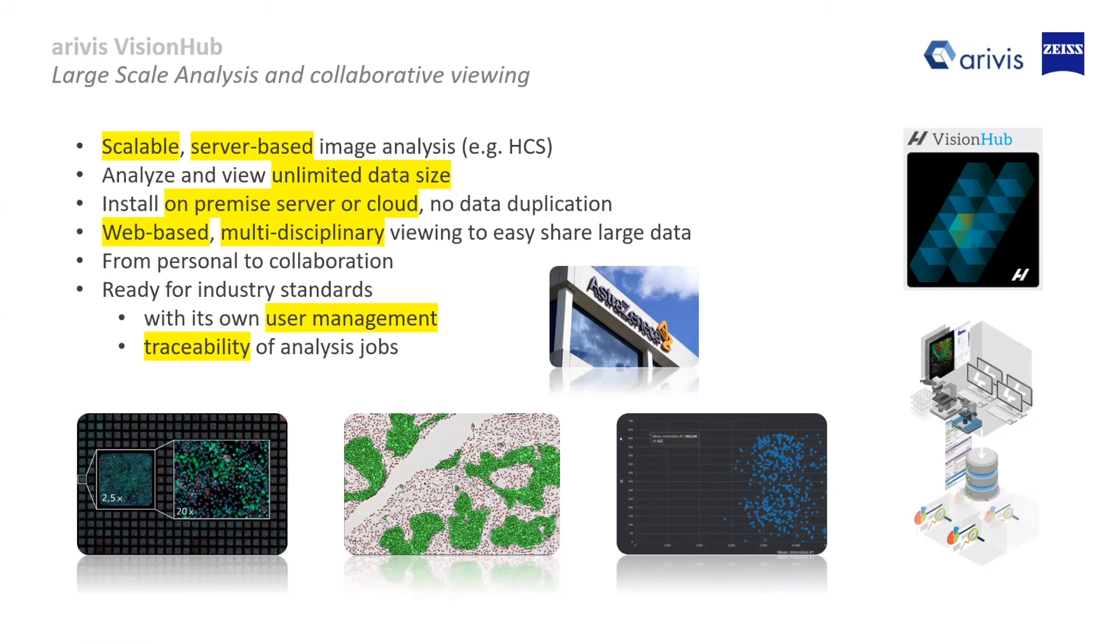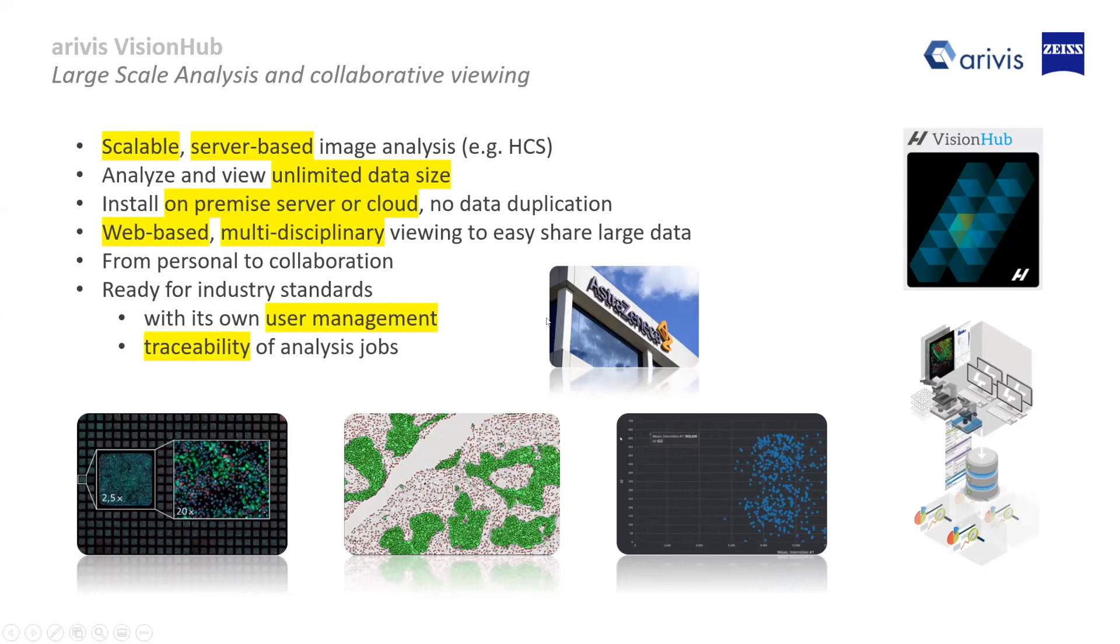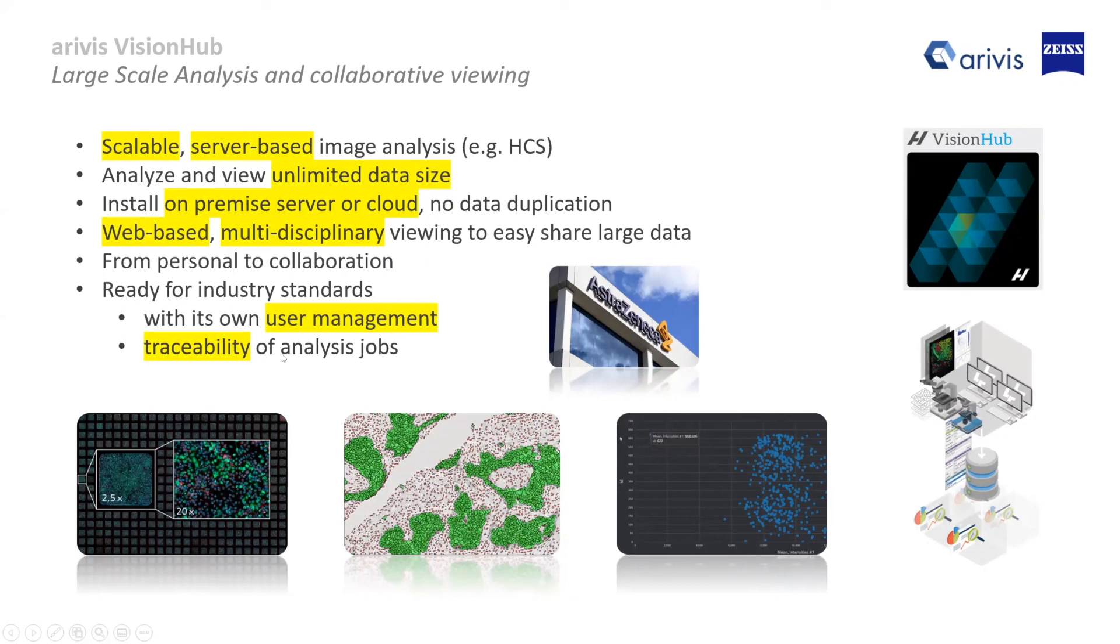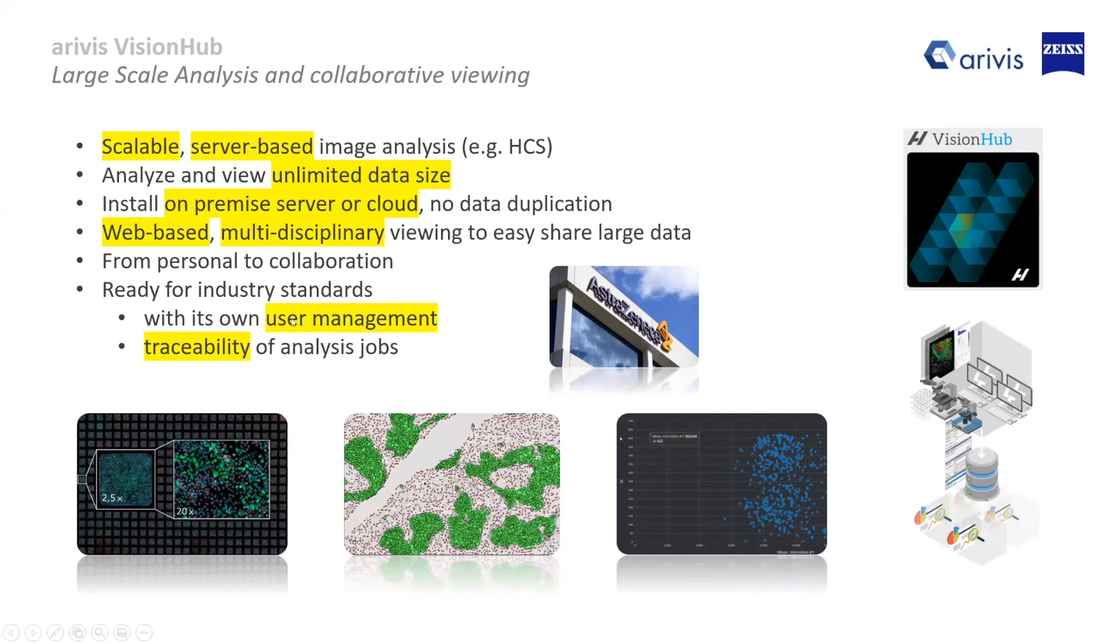What you've seen on my part was Vision Hub - a web-based scalable server-based analysis system, but also sharing images, sharing large data. As Christian said, moving 12 terabytes around would not be possible in the future, so we have to share these data among each other. The third part is we are ready for industry with all the security, user management and so forth - it's all done in Vision Hub.